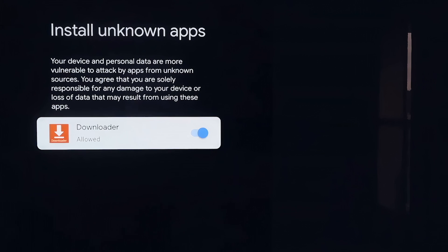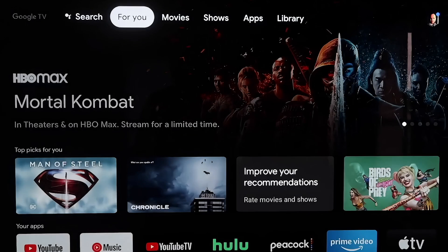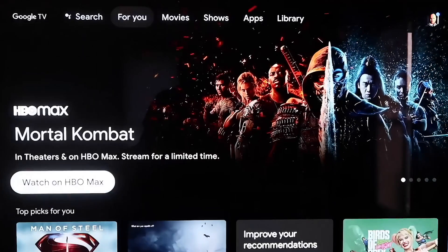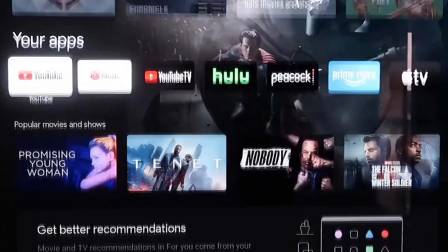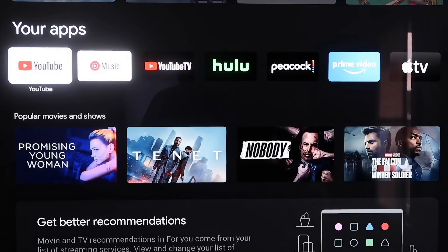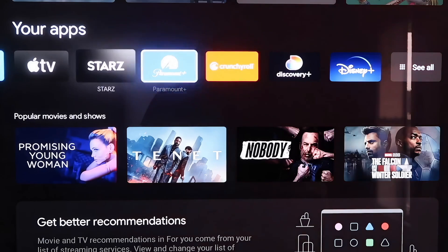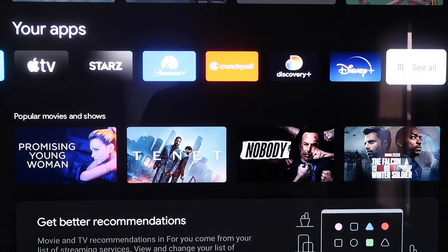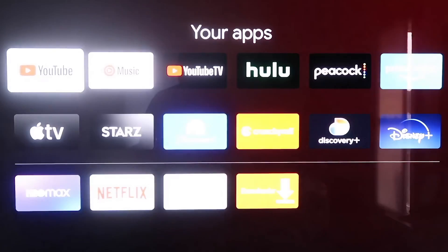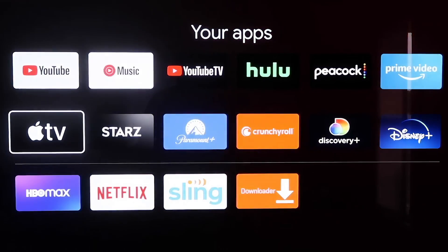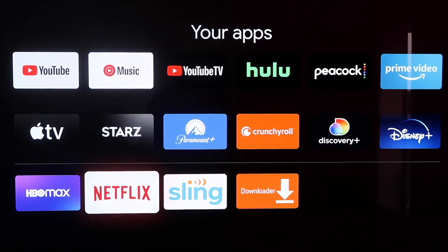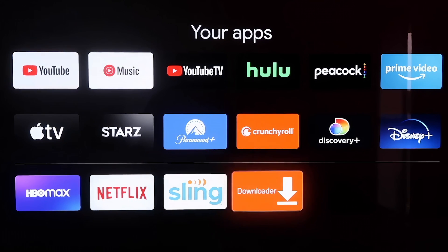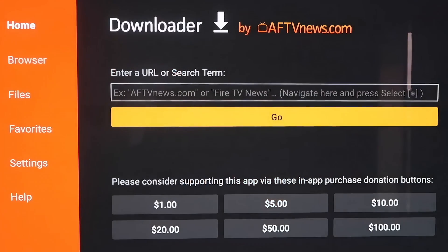Now you're going to want to click on the Home button on your remote again. Then you're going to want to go down to that column that says Your Apps and go all the way over, because we're going to want to go back to that Downloader app again. Since it was the last app that I downloaded, it's right there at the bottom. Go ahead and click on it.